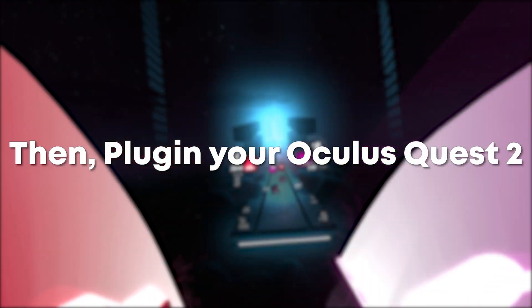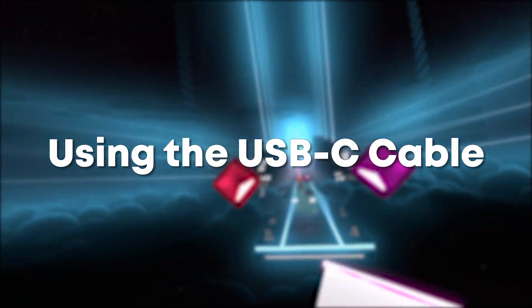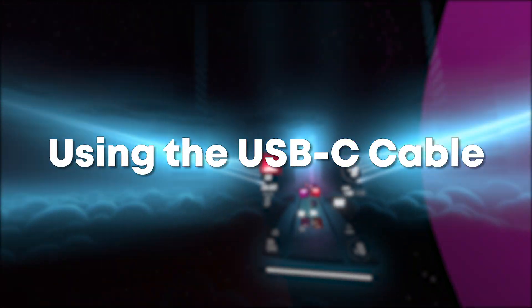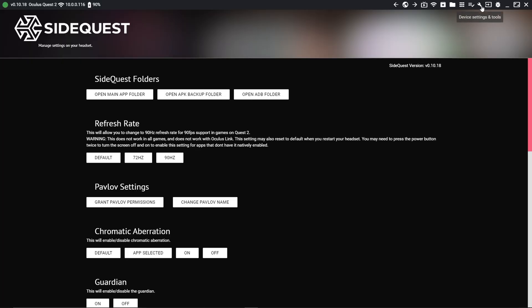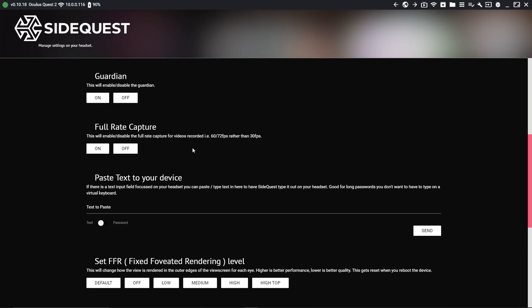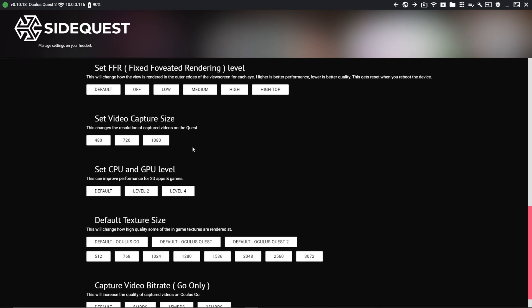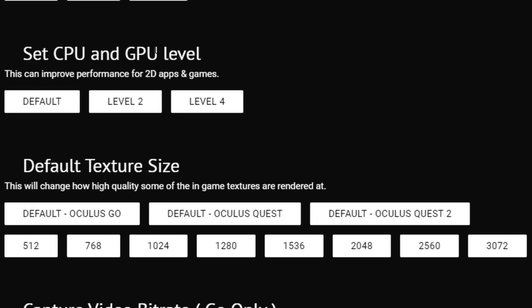Plug in your Oculus Quest 2 using the USB-C cable and go to Settings of SideQuest. To increase the performance, go to CPU and GPU level and click level 4.